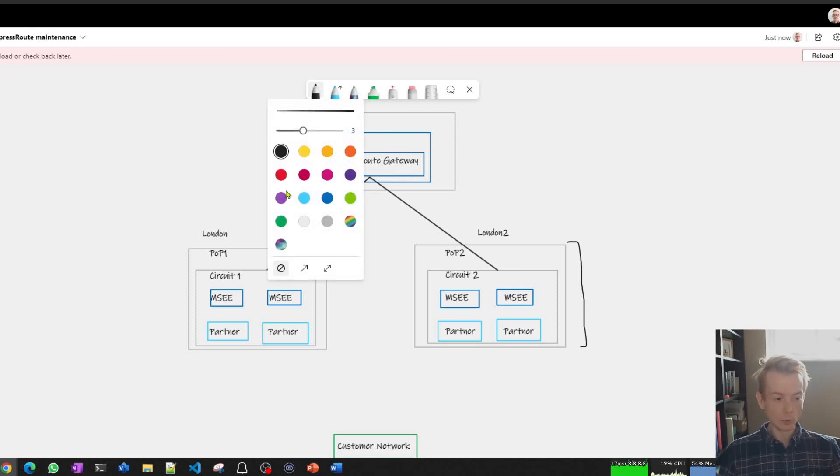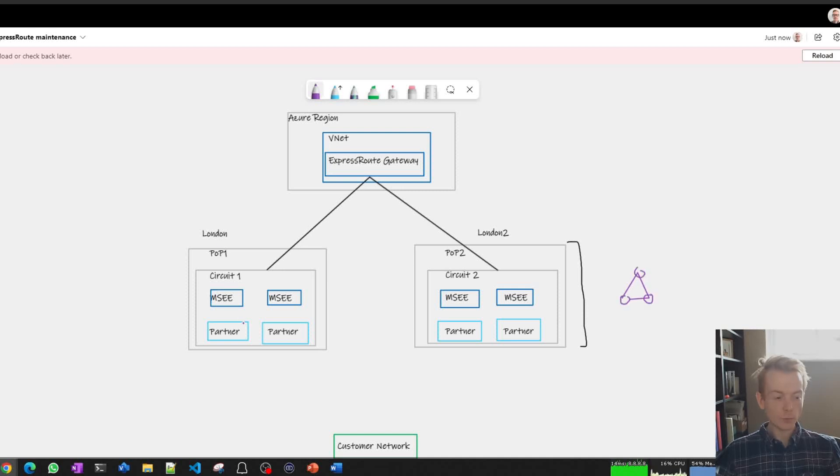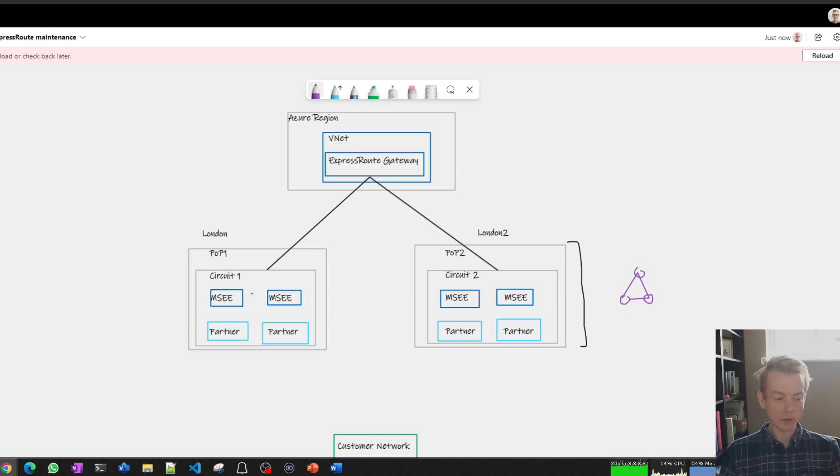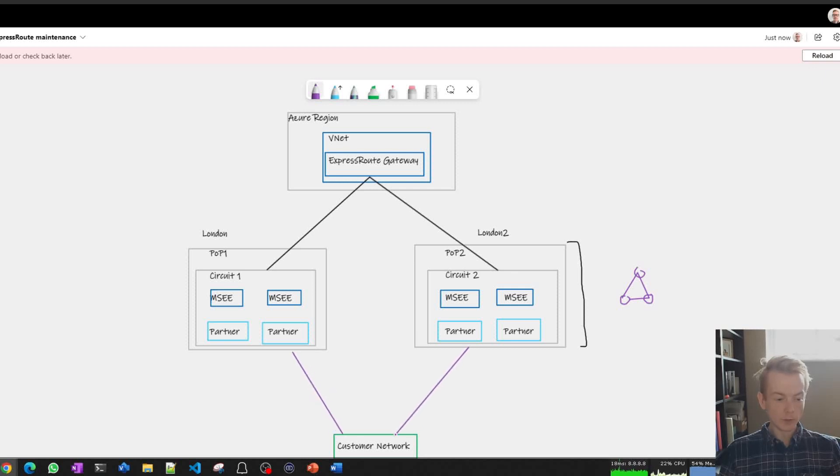...was what was represented on that previous diagram with the sort of purple triangle with those circles on it. As we dig into one of these boxes, that's where we start to want to understand the maintenance implications in a bit more detail. So let's first of all connect our circuit boxes back to our on-prem network. Quite often you're going to have one or two connections from your network into that point of presence.